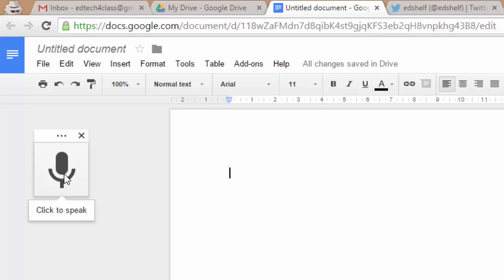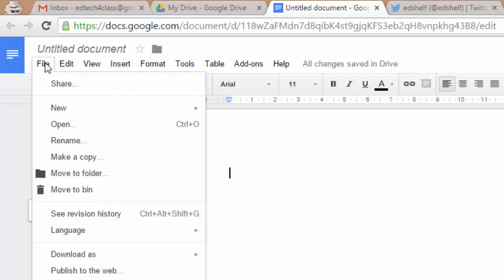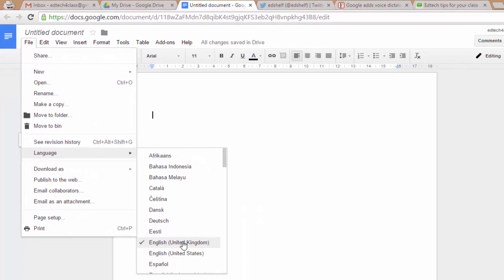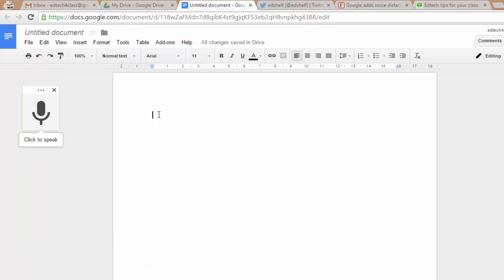Before clicking, make sure that under the File section of the menu the correct language is selected. In this case it is English, so now we can click the microphone to speak.